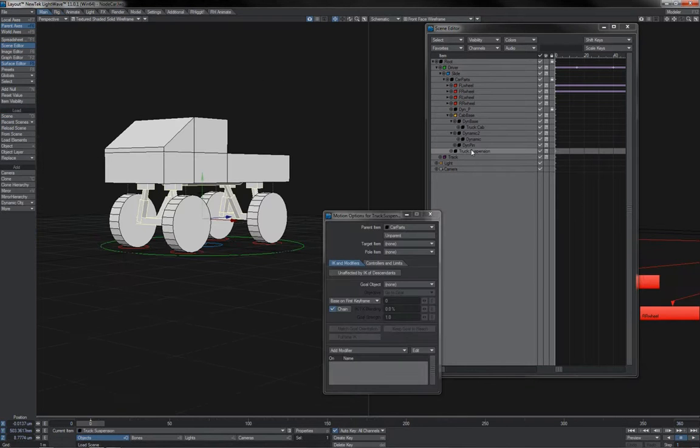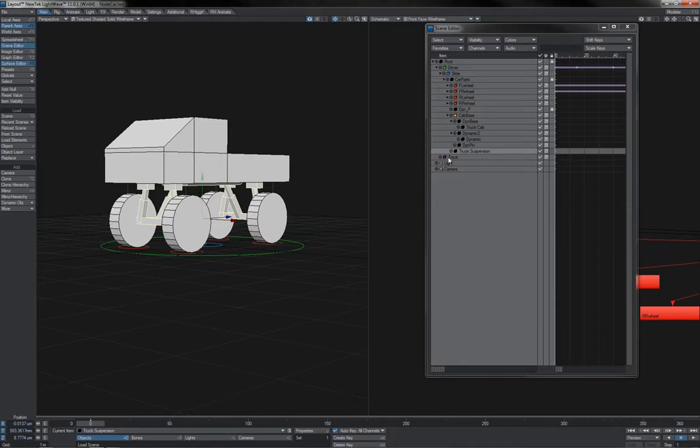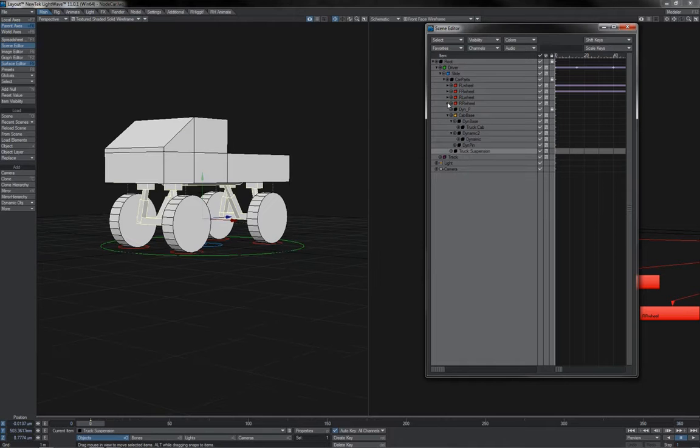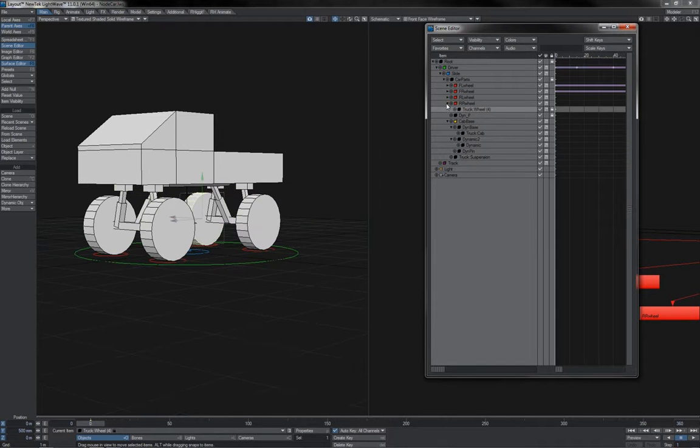We can see that I've brought in now the bit of mesh that's going to be the suspension to begin with, and I've made it a child of the car parts, just like the other bits. We'll also notice here that I've actually got round to naming the model layers, which just makes things a bit more organisationally easy in here.